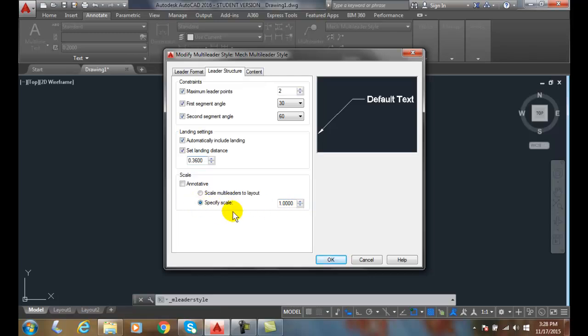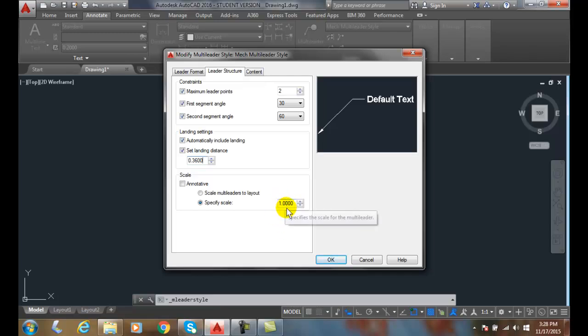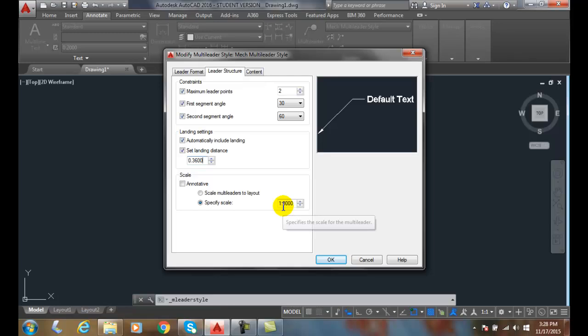Otherwise, we could specify a scale. If we're manually setting the scale, say at a quarter inch equals a foot, and our manual scale then is at 48. We'd plug in this 48 here. If we're doing architectural and we're doing it manually. And that would give us then a quarter inch equals a foot scale.